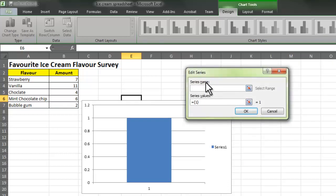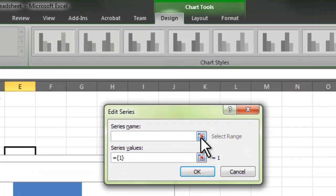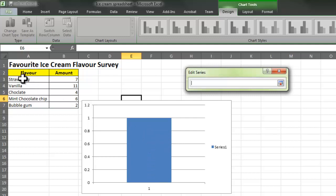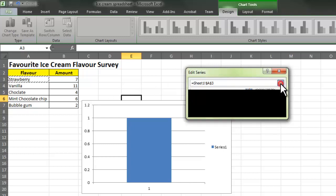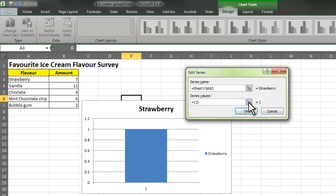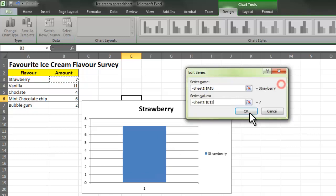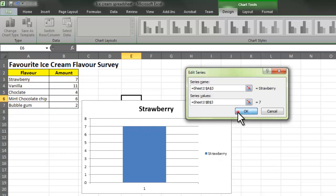The series name — if I click on the select range icon, I'm going to choose the series name. Each bar is a series, so this first bar is going to represent strawberry. I choose strawberry and click the icon to go back. What's the value of strawberry? I know that it's 7, so I click on the icon and click on the 7. We can see strawberry and 7. Press OK.